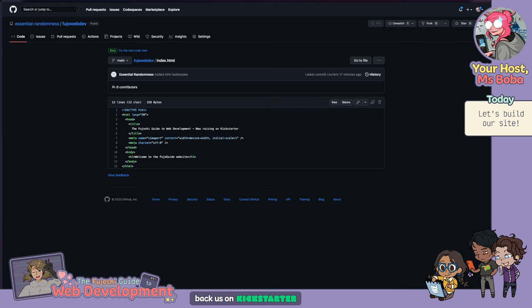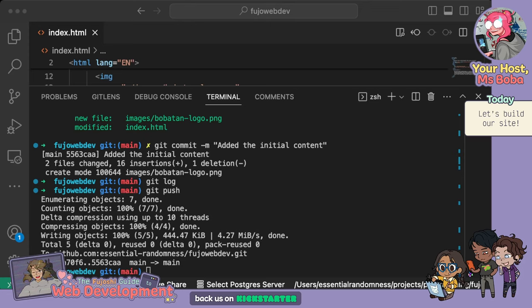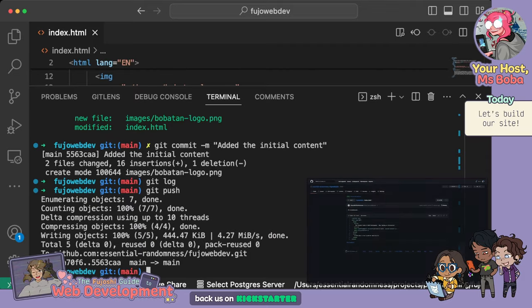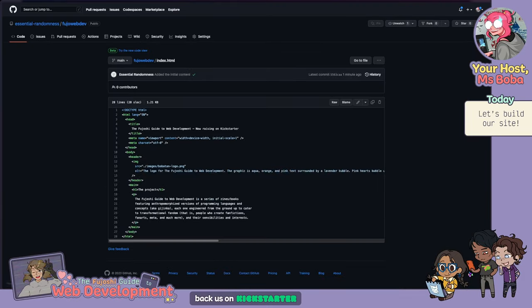Looking at the logs, I have two different commits. The commit hash — called a SHA — is a series of characters that uniquely identify a particular commit. We have the older one 'added html boilerplate' and now 'added initial content'. If I go back to GitHub and refresh, nothing has changed — that's expected, because I haven't pushed yet. When I'm happy with my changes and want GitHub to sync with my repository again, I just do 'git push'. Now when I refresh the browser the changes are there on GitHub.